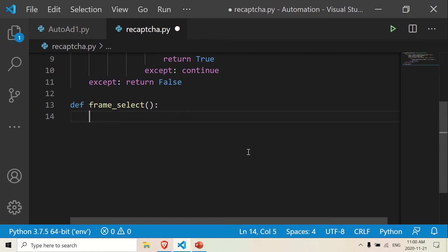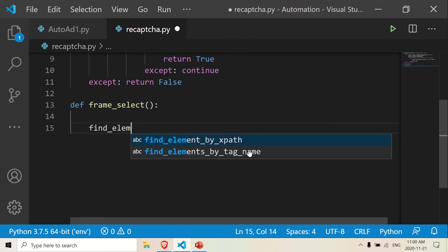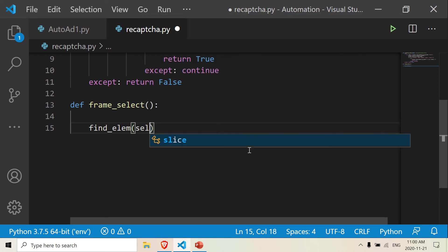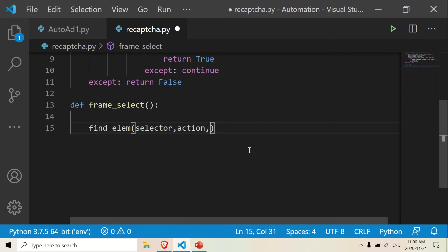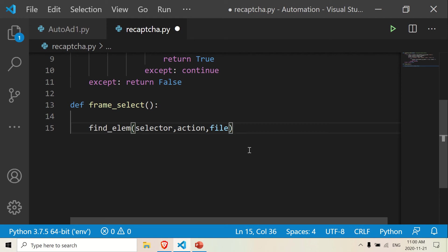The first part is I'm going to put in another function — and we haven't made this function yet, we're going to make it later. The function is called 'find_element', and we're going to pass in selector, action, and file. We have not made this function yet — we're going to do this in the third part of the video — but I just want to show you that it exists so you have a little bit of context to follow exactly what I'm doing.